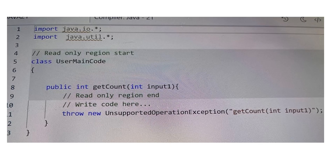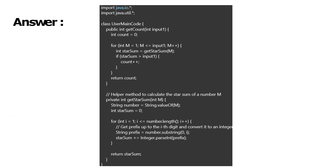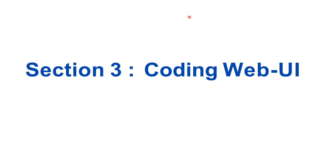In the Cognizant technical assessment, we have to write the code from the provided section marked 'Write code here.' We do not have to write the code from scratch like in Accenture. This is the sample answer for the second coding question — you can refer to it.